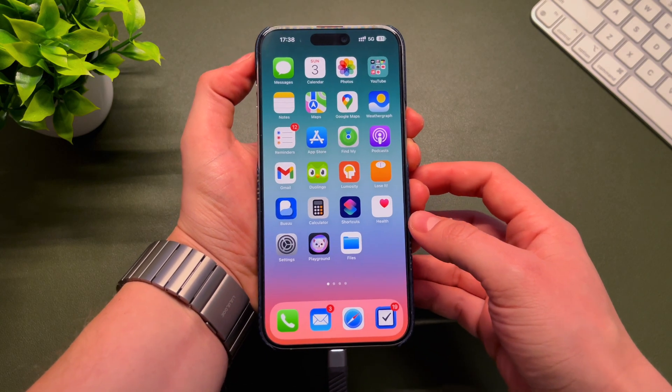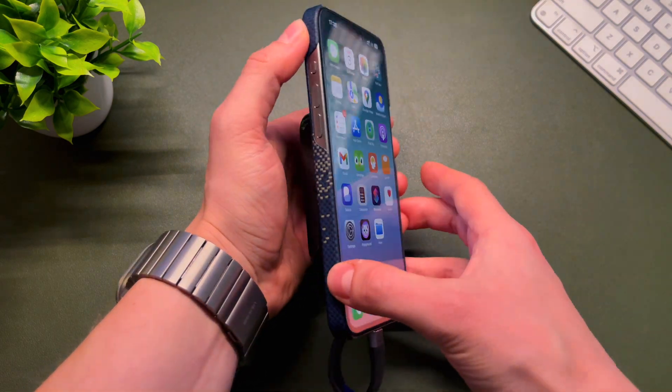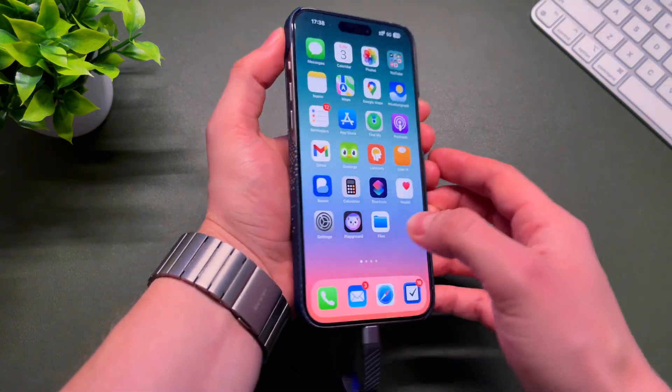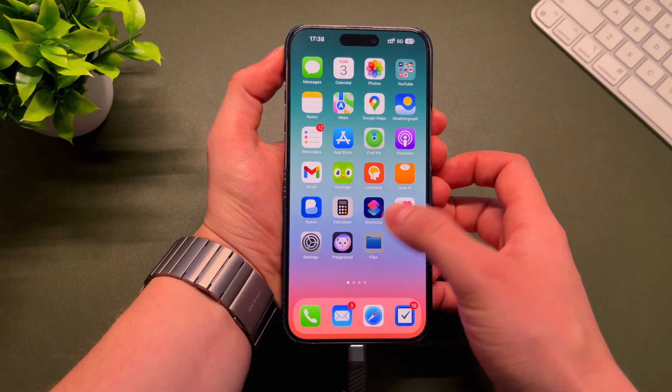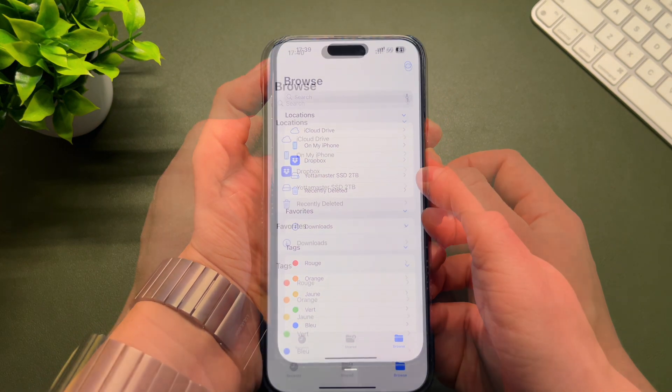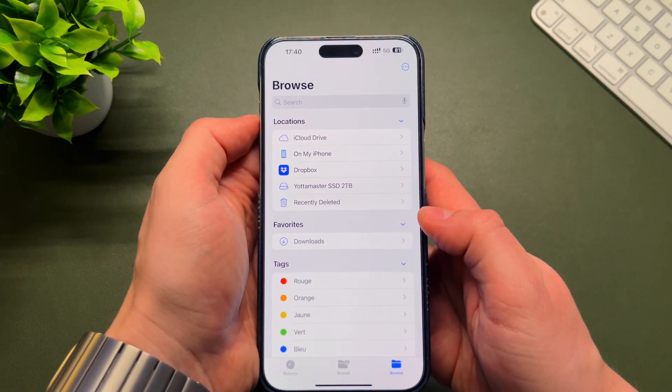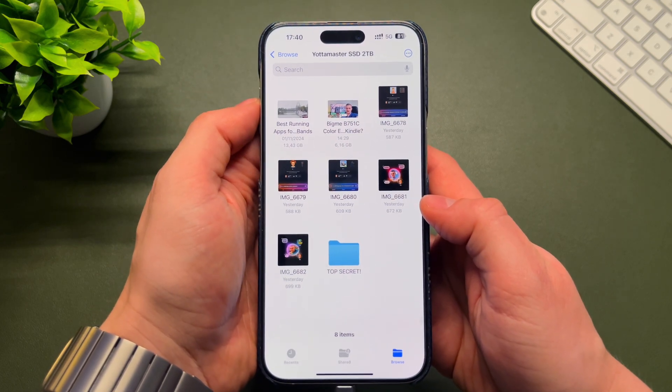The SSD is very lightweight, so you don't feel the weight on your device. Let's open the Files app. As you can see, the Yotamaster SSD is here. Let's open it.